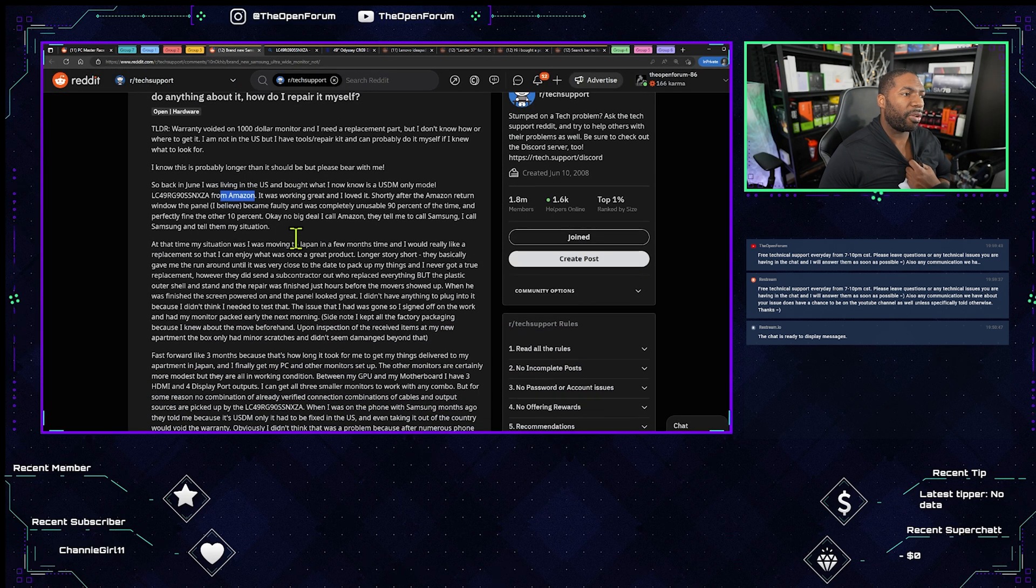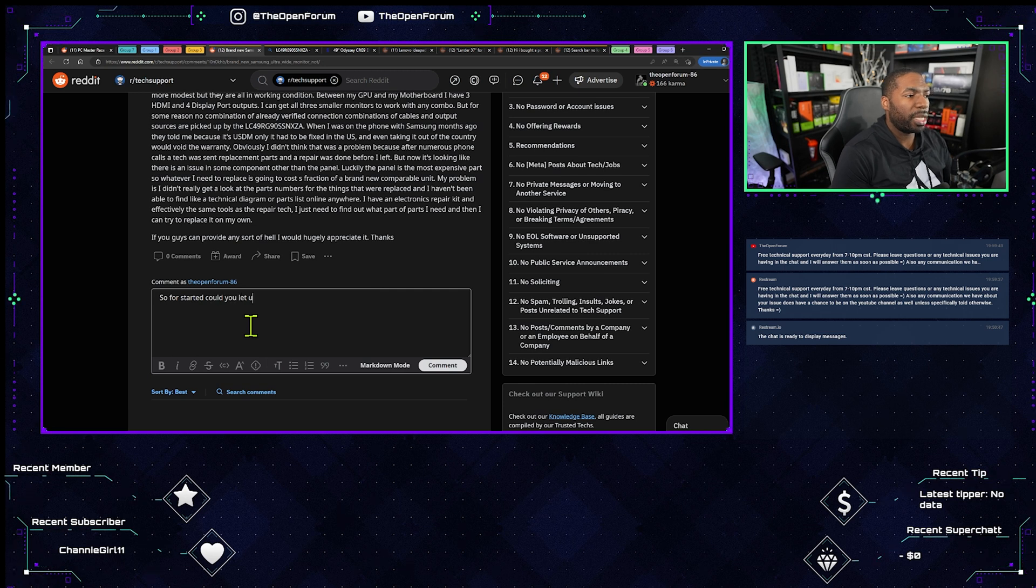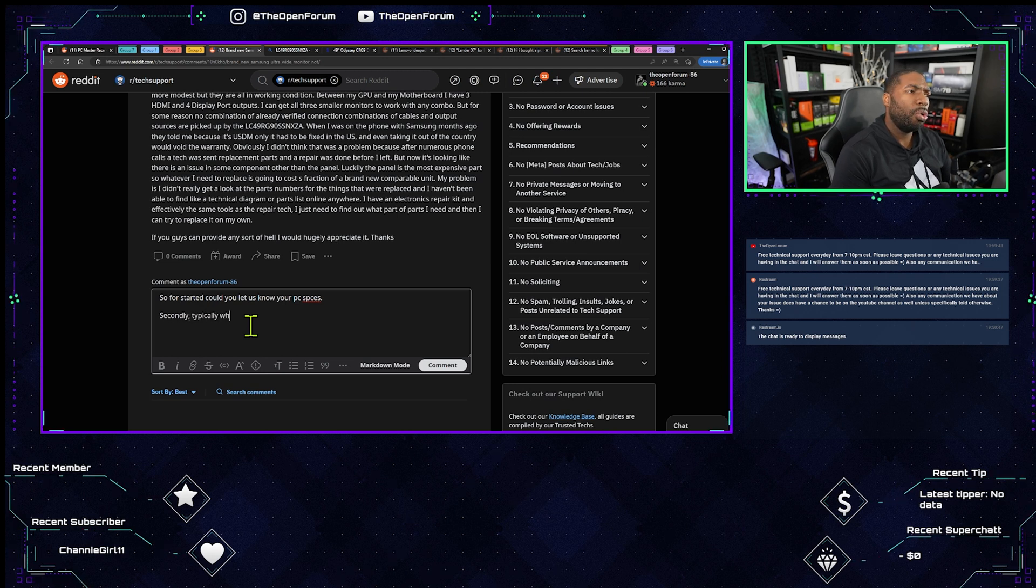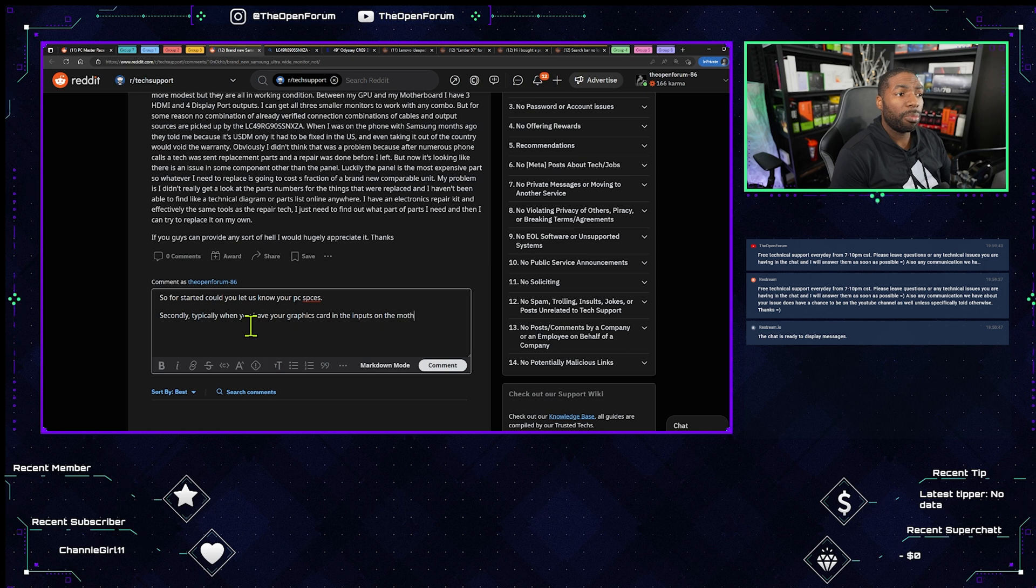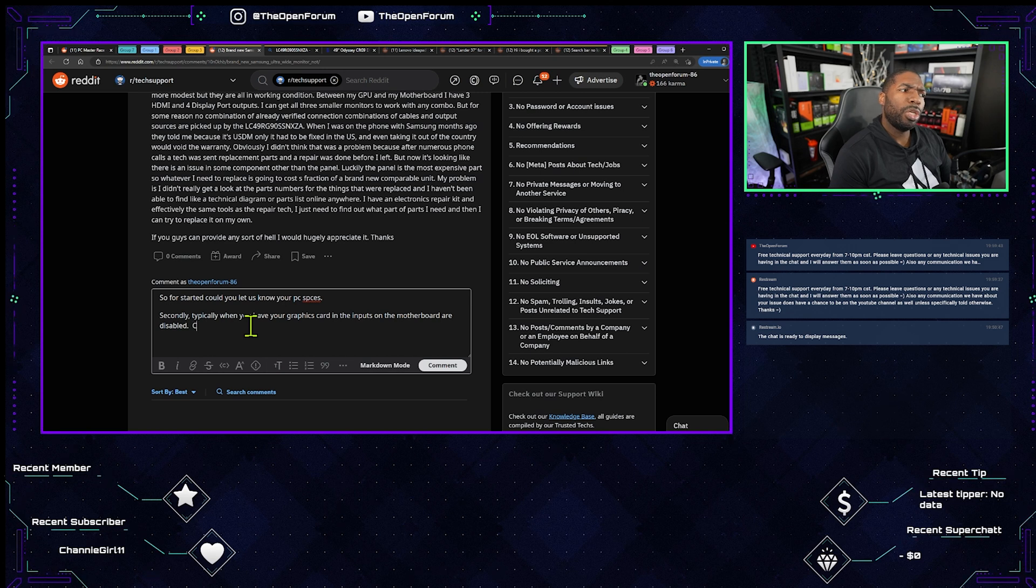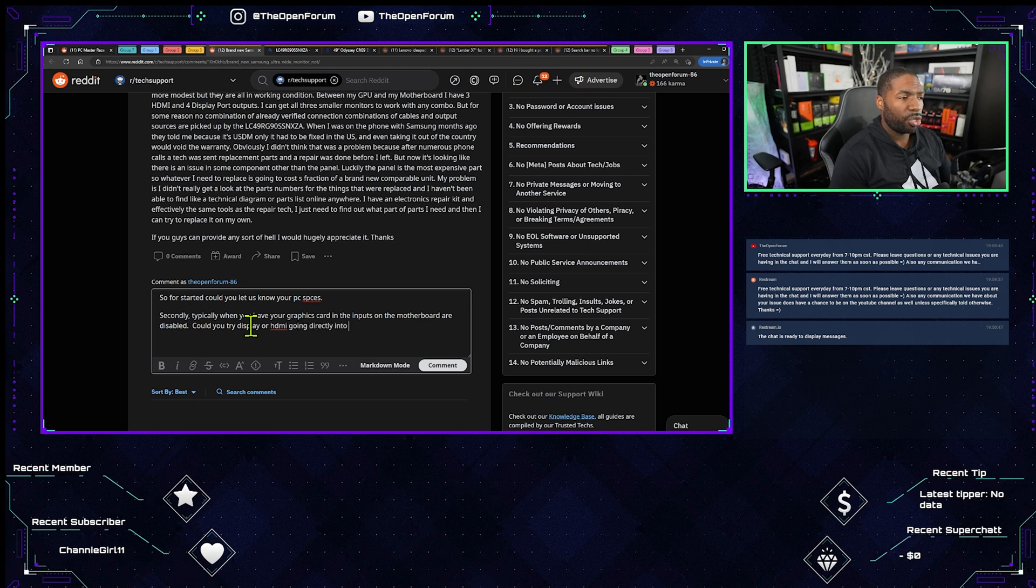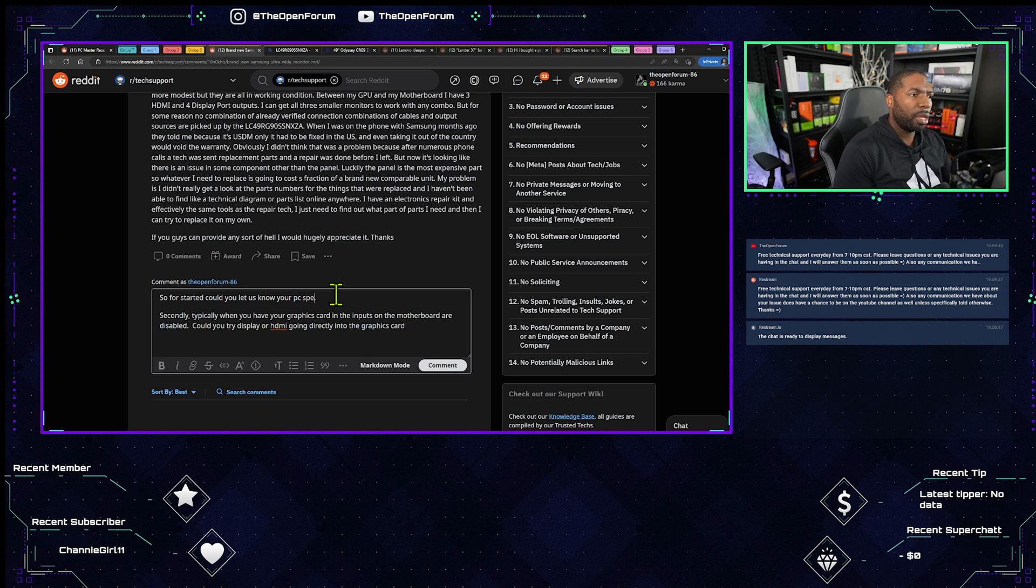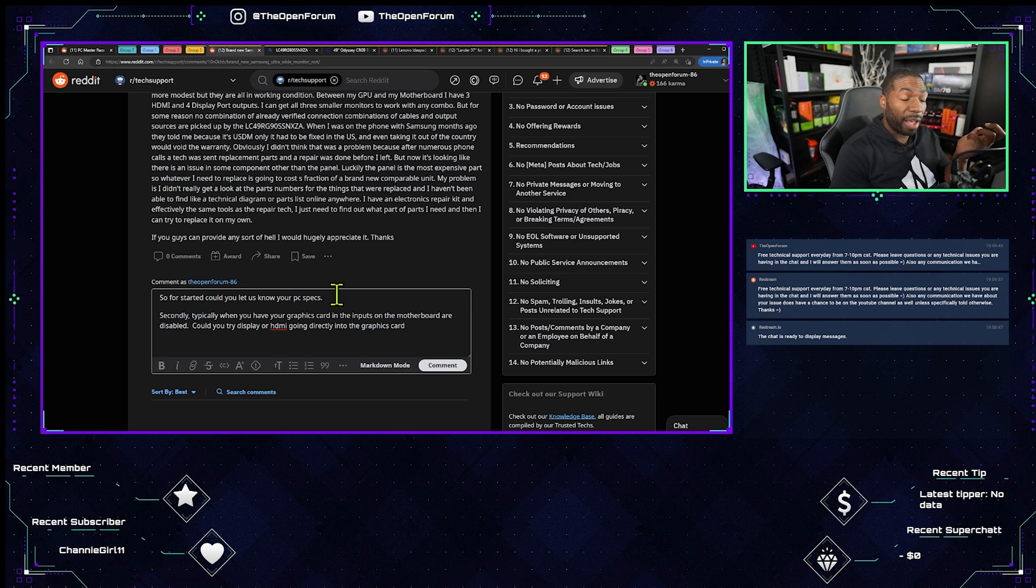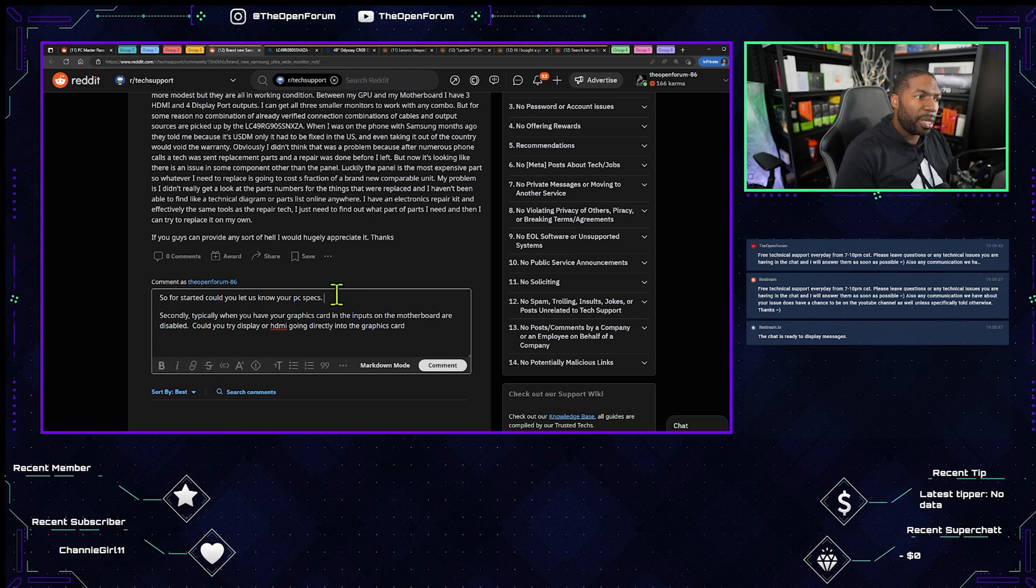All right cool, so he has Display, he has HDMI to work with. And he said graphics card and he said computer. So for starters, could you let us know your PC specs? Secondly, typically when you have your graphics card in, the inputs on the motherboard are disabled. Could you try Display or HDMI going directly into the graphics card? Also with this here, because obviously I can't spell the word specs. We are particularly looking for the CPU obviously because we're trying to see if the CPU has integrated graphics.